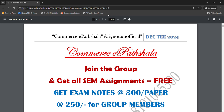Hey guys, welcome to Commercy Parchella. I hope you are very good. Our new session has started where we will discuss the previous questions. The question I am going to tell you today will be very important — it is related to MCO3 — and this question has already come in December, so the exam is very important.